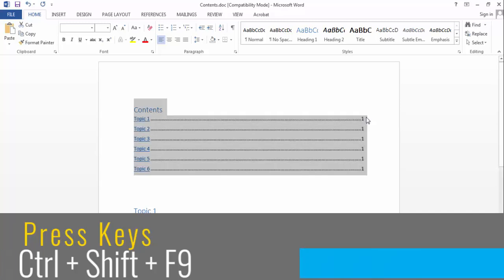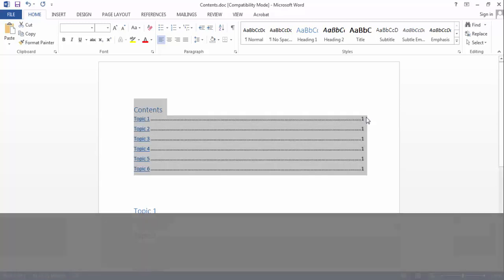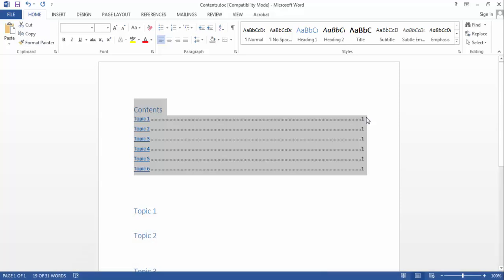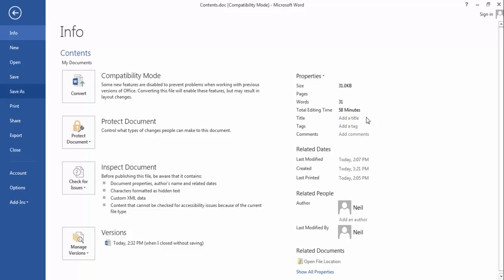Now the table of content will not auto update when you convert it to PDF. So you will not receive an error message. So let's check. We will save it as a PDF.